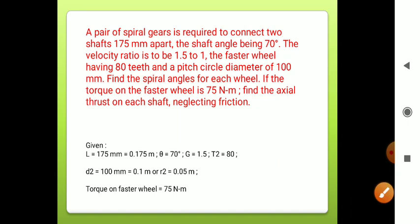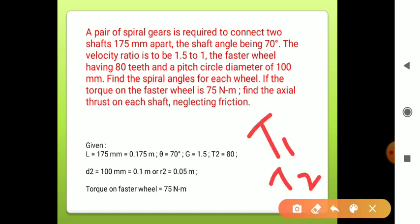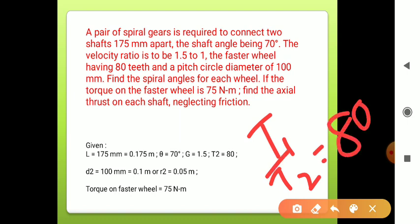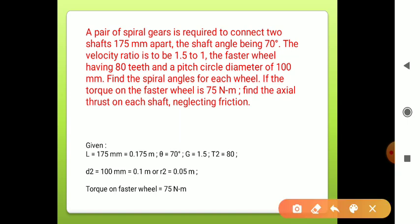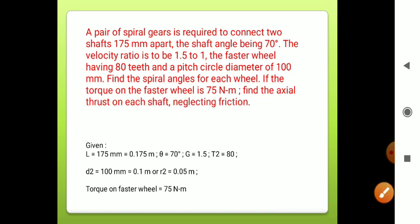Continuing the given data: pitch circle diameter of faster wheel D2 = 100 mm = 0.1 m, so radius R2 = 0.05 m. Torque on the faster wheel T = 75 Nm. These are all the given data. Now we will find each required quantity one by one.